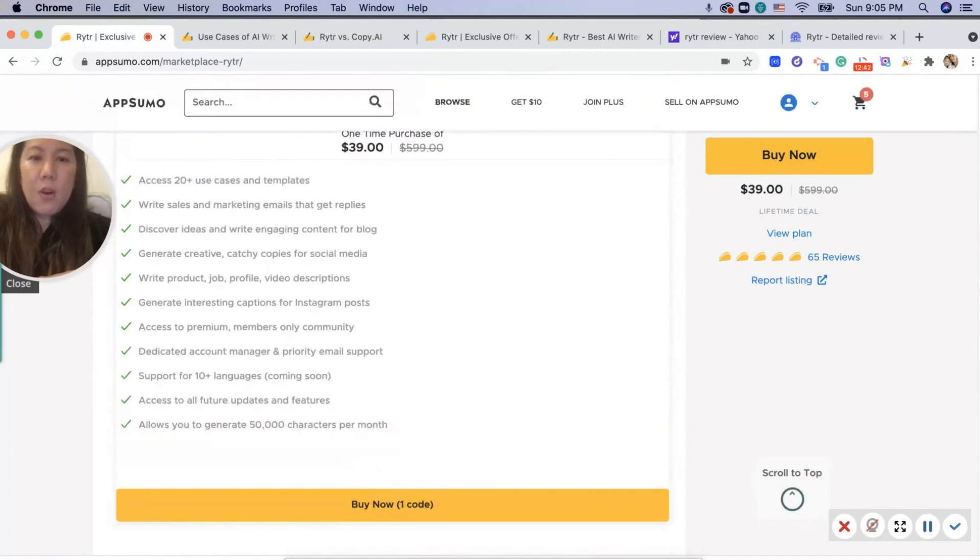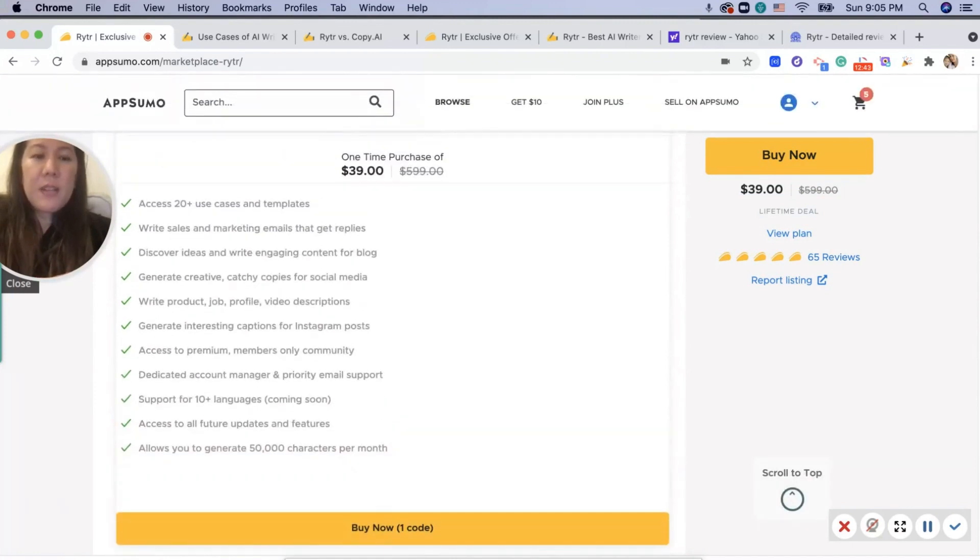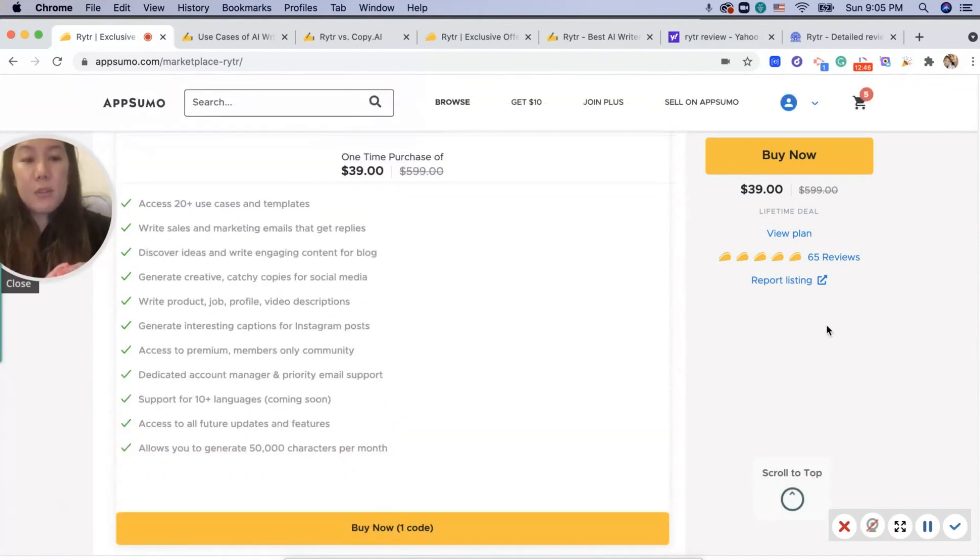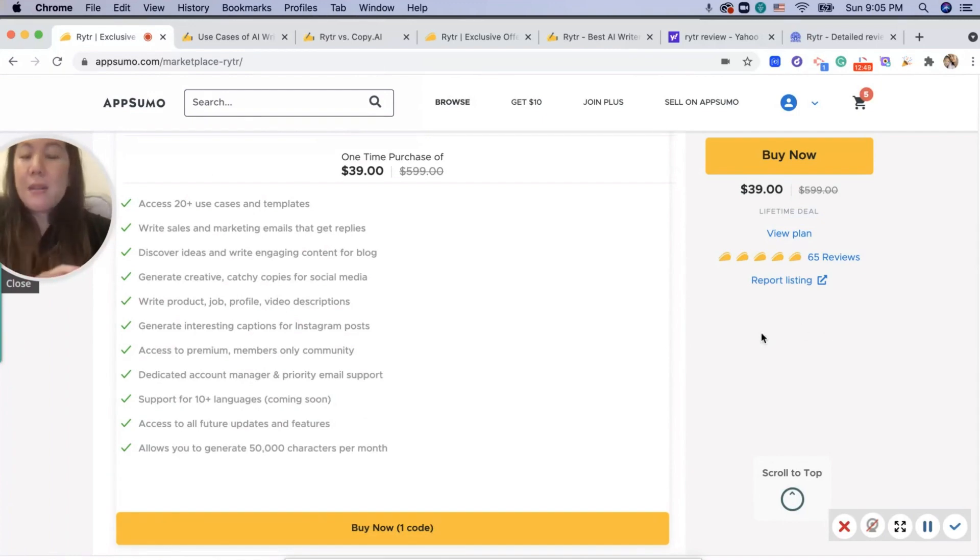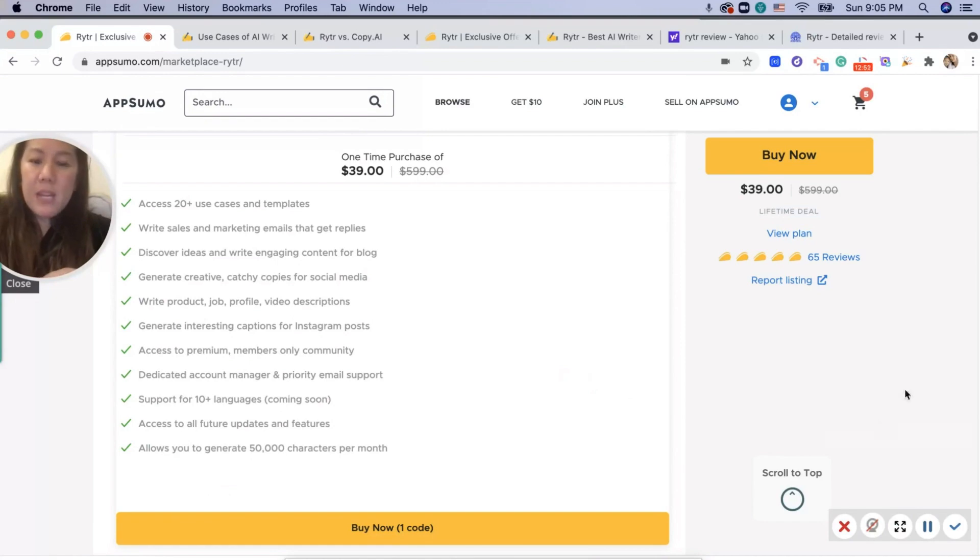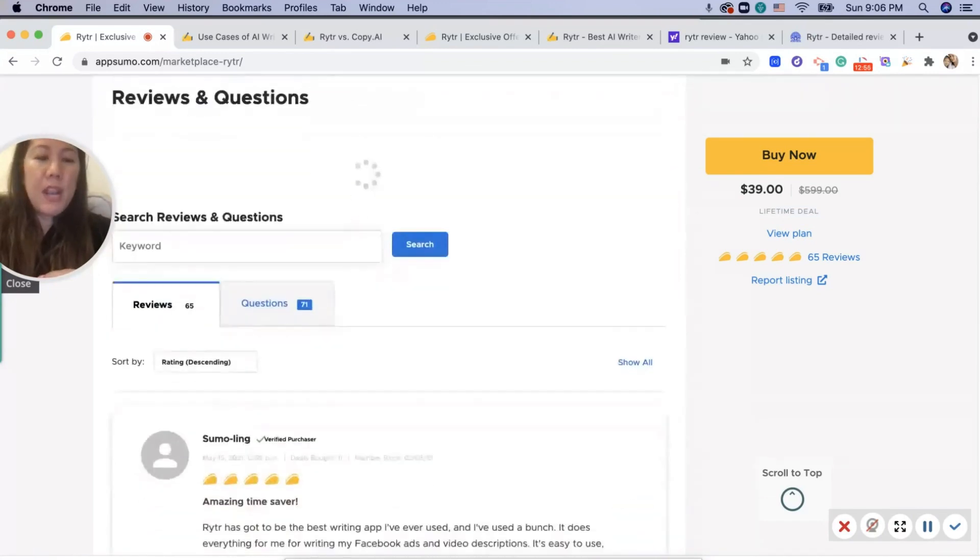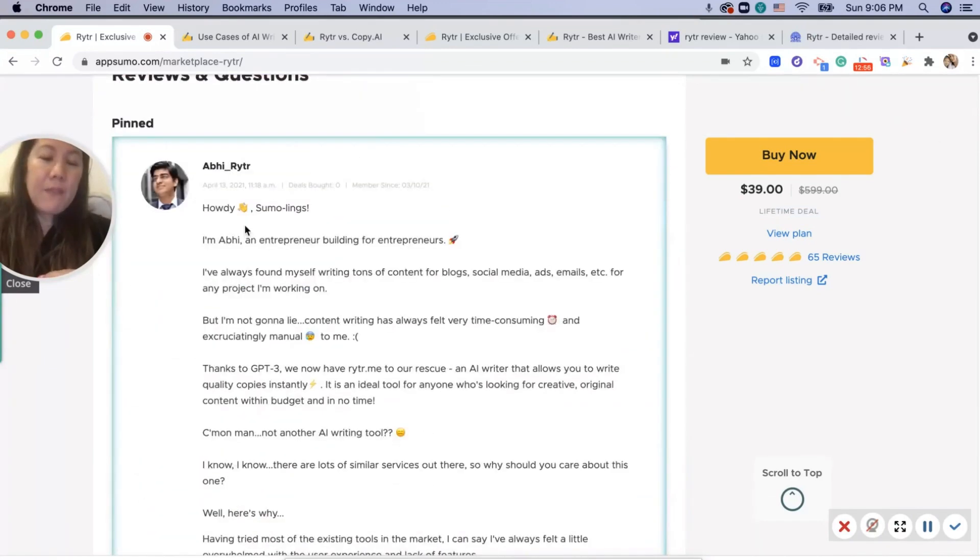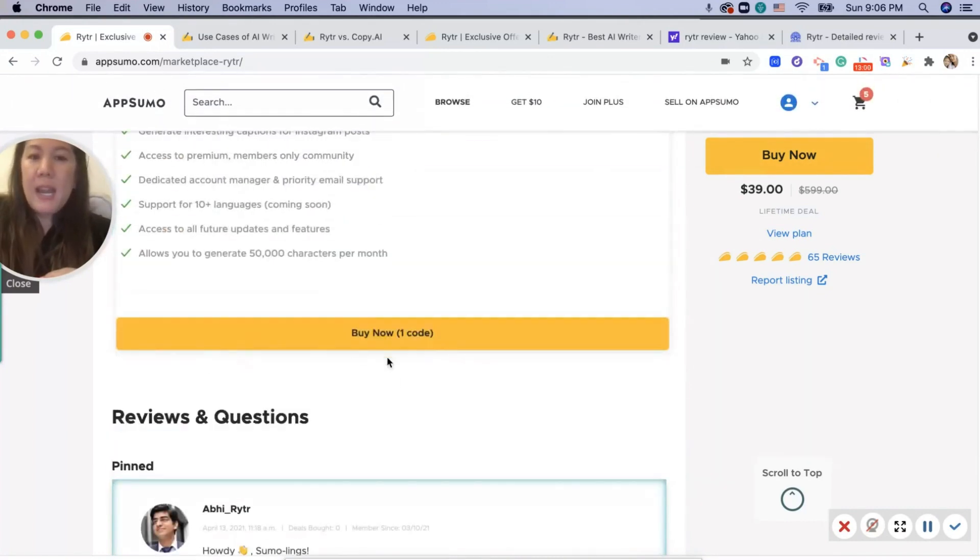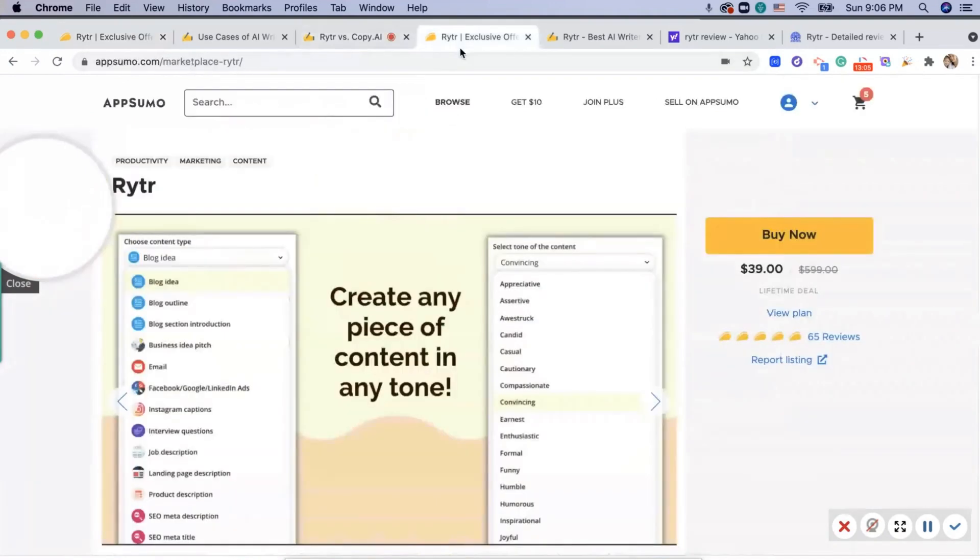And this is all the features that you get: 20 plus use cases and templates, write sales and marketing emails, everything you can read here. And you only need one code. And if you even have questions for the company, you can go in and ask questions here at App Sumo too.